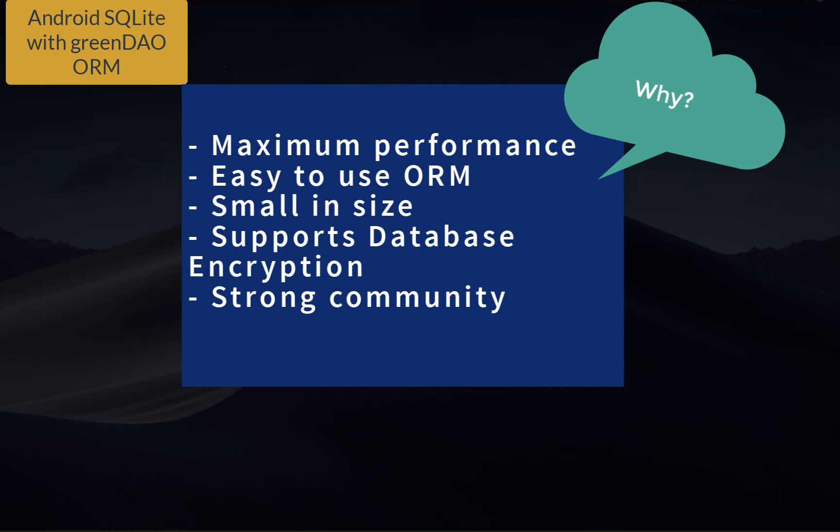SQLite is an embedded relational database. Writing SQL and parsing query results are quite tedious and time-consuming tasks.